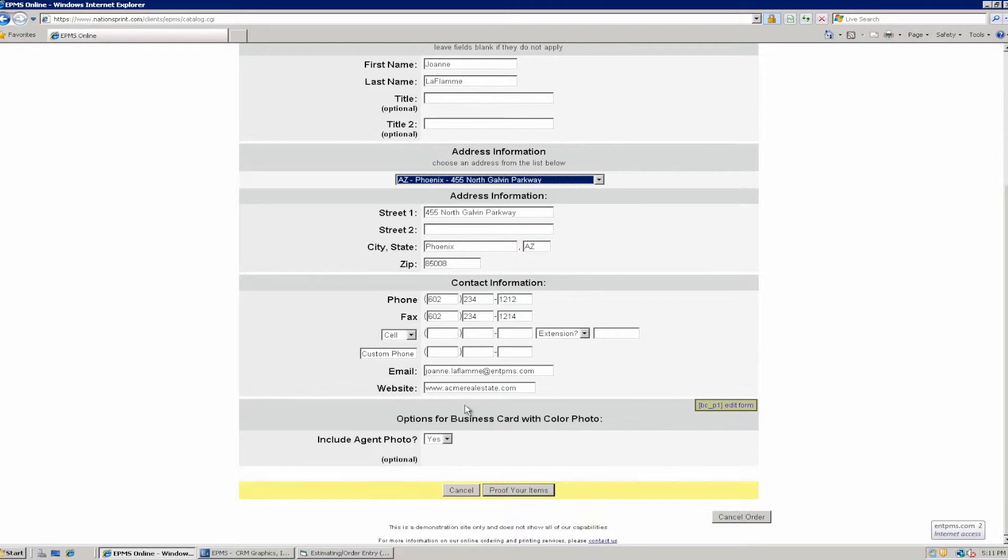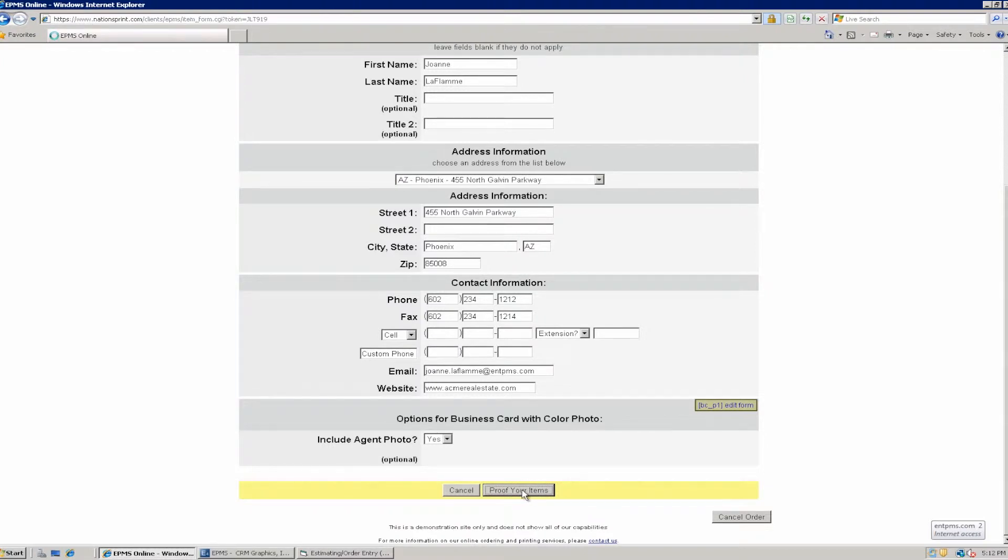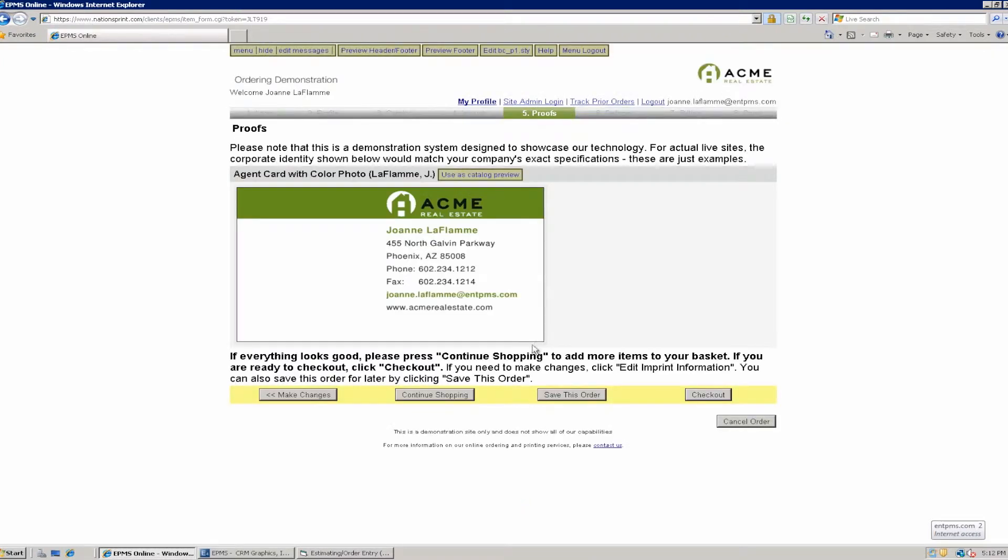And this is the information that's going to basically be printed on the card. I can come down here and click on Proof Your Items. And that's going to show me my business card with the address and phone and contact information that I selected on the previous page. From here I can continue shopping and order different items, save the order for later, or I can check out. So I'm going to check out.